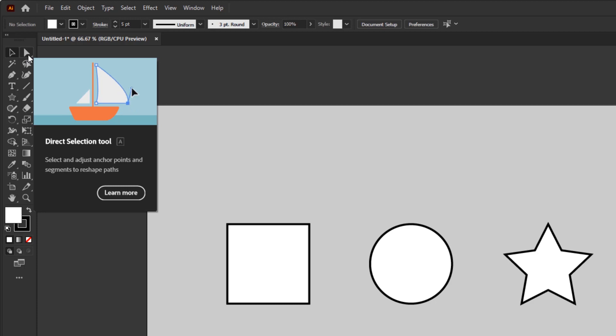If the selection tool functions as to select and modify objects as a whole individual element, then the direct selection tool specifically functions to select and modify the anchor points or paths of an object.